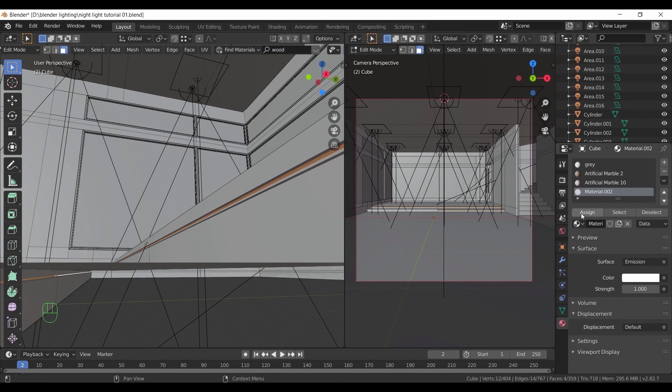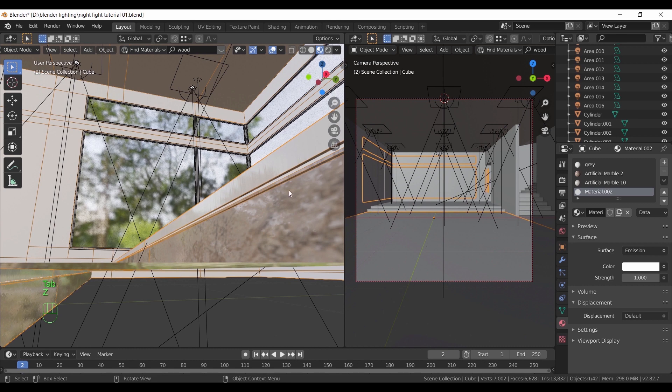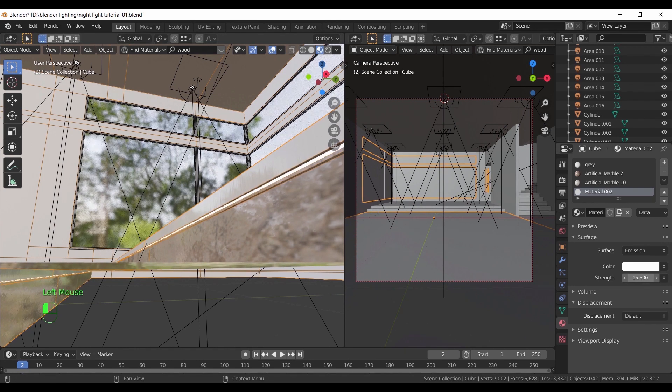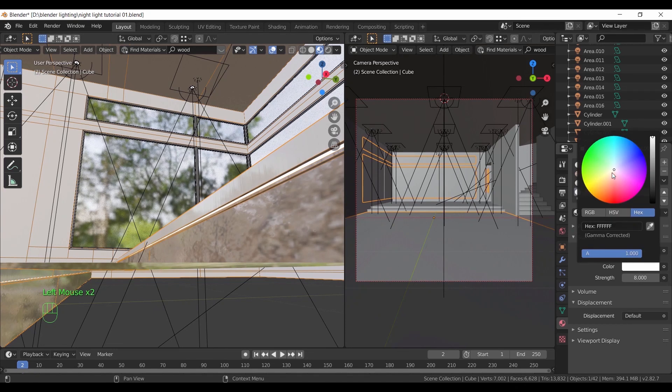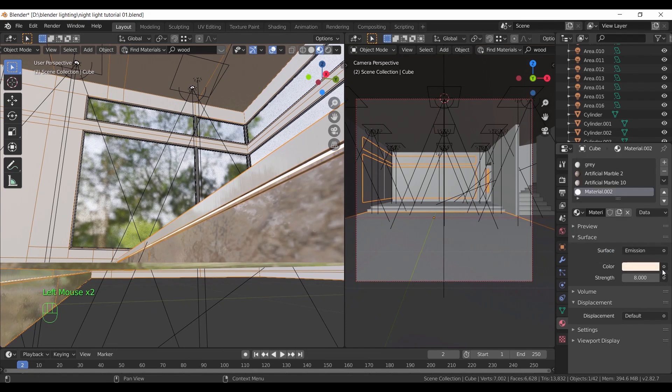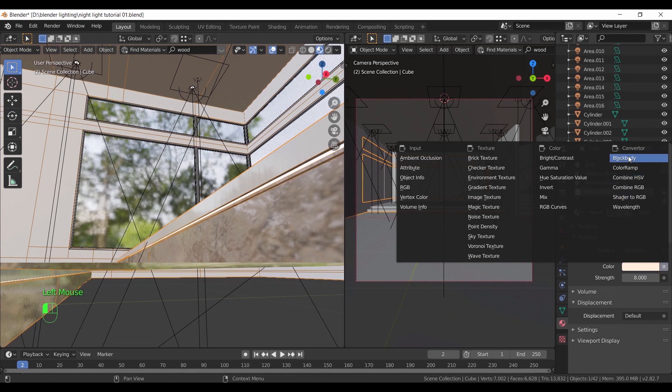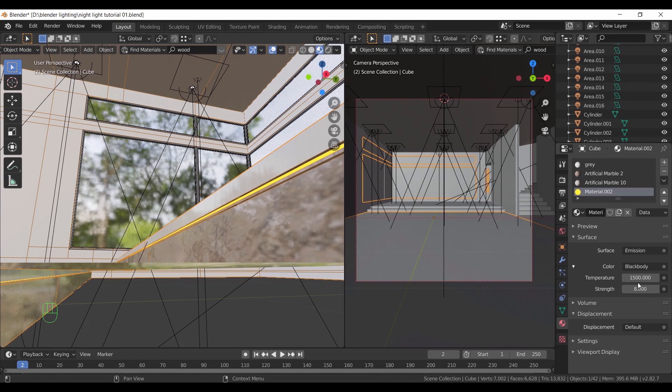In the material settings, add a new material, make an emission light, and assign the selected faces to it. Then in the light settings, I will convert the color to black body so that we can use a color temperature for the light. It gives us 1500 as a default yellow light. I need it to be a bright orange one.